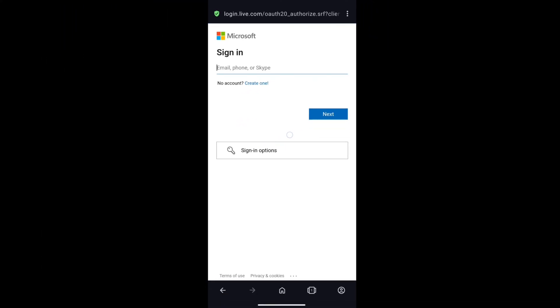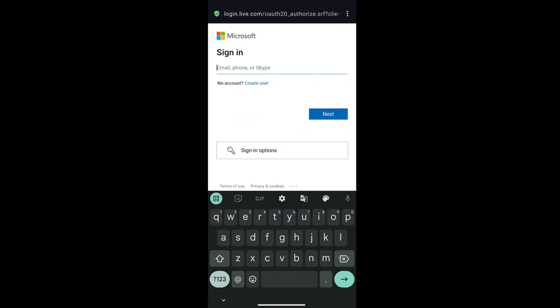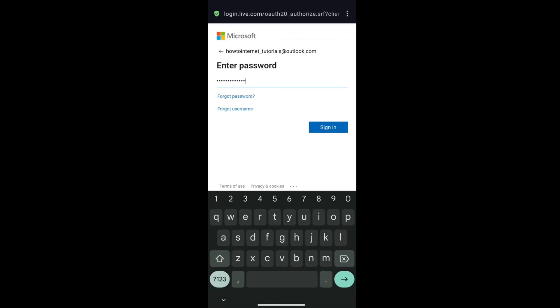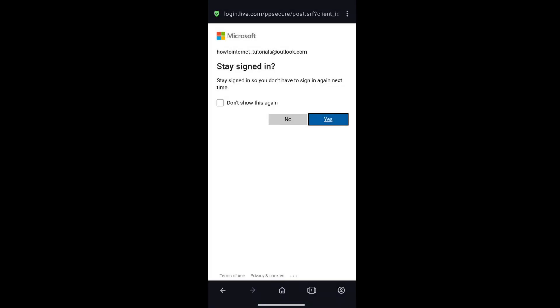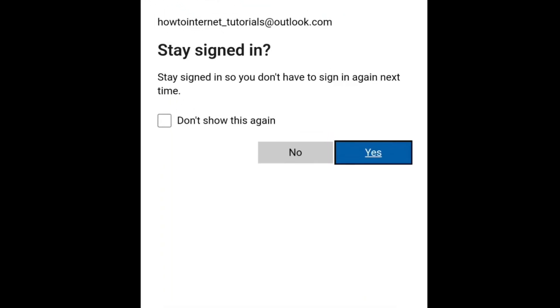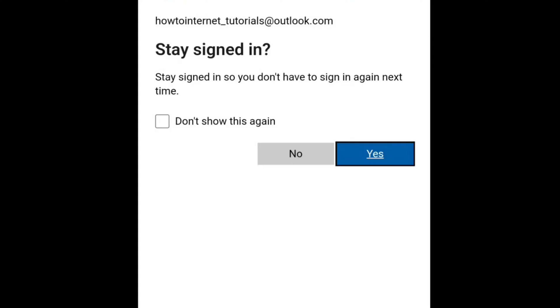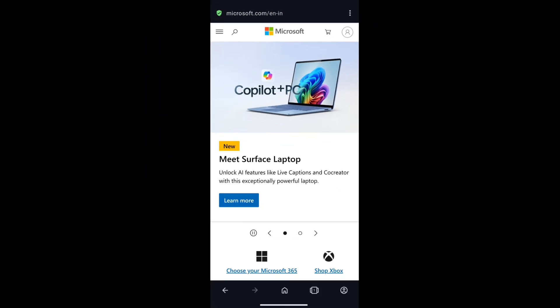Sign in to your Microsoft account using your email, phone number or Skype, and password. Microsoft will ask you to stay signed in, but here you have to select no. And you will be signed in to your Microsoft account.